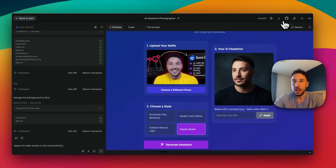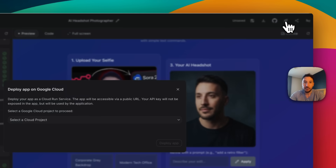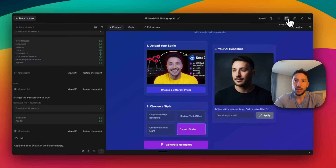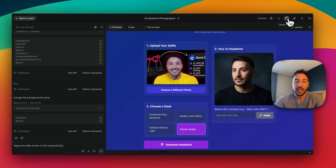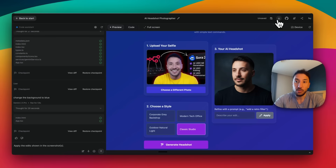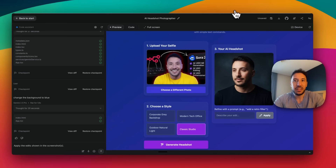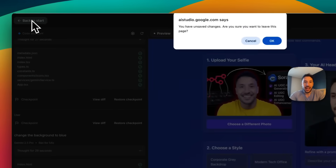It gives you the ability to deploy this app to Google Cloud — you can push it to a Google Cloud project, push it to GitHub if you want to make the code production-ready, download the app, and also save a copy to your Google Drive. So there are a lot of things you can do here. This is just a good way to test out your ideas — a very simple way to build an app.